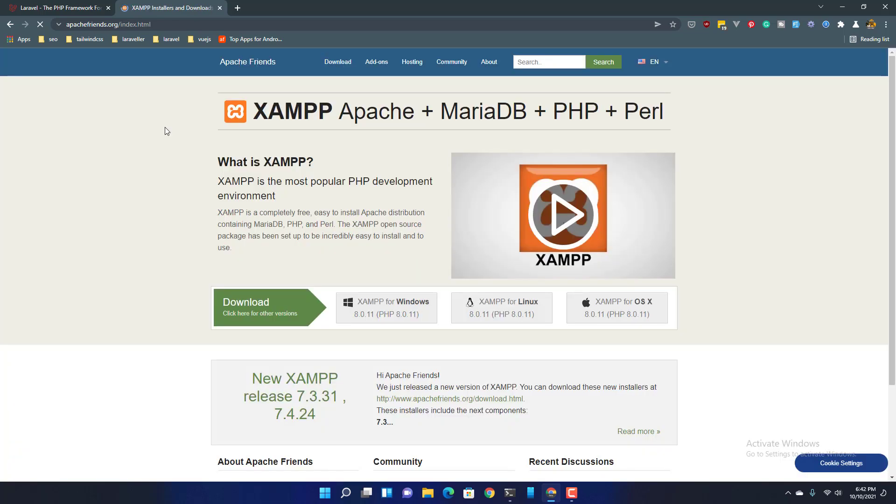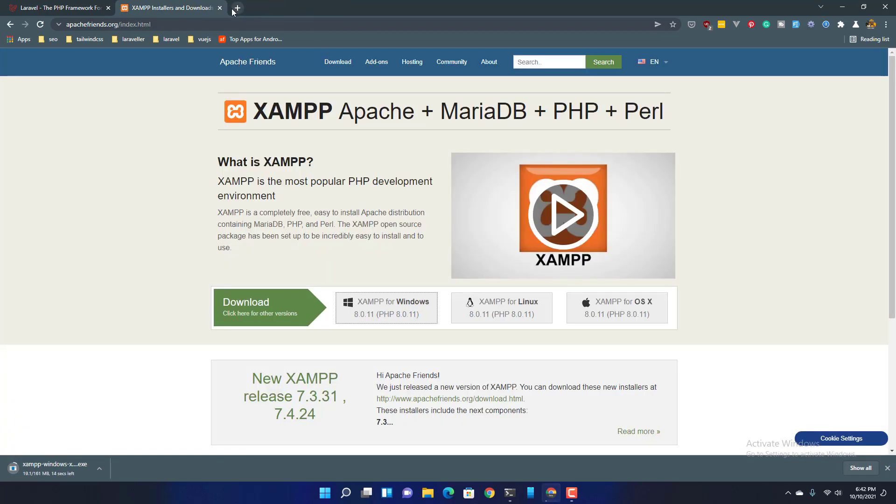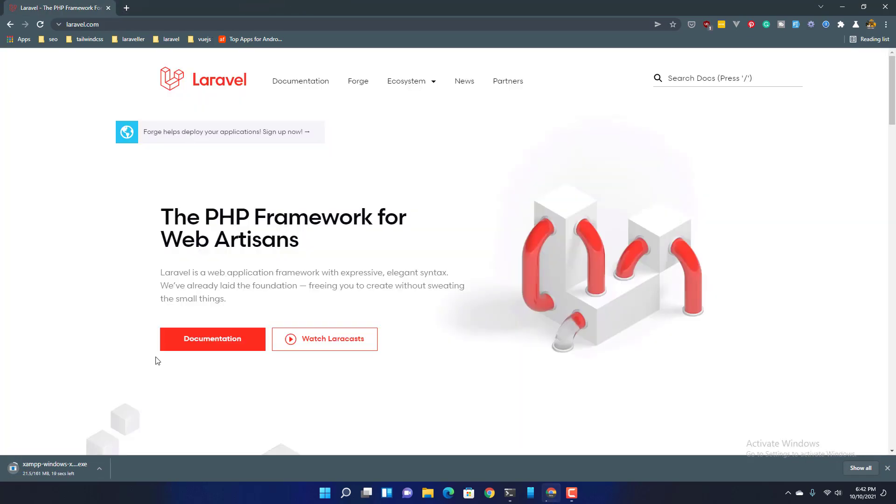So Apache friends and go and download for Windows. I have downloaded and installed that.